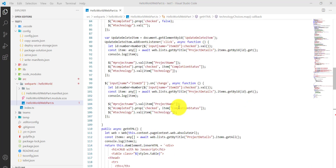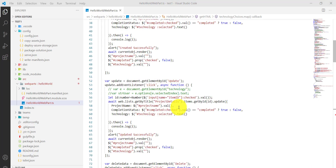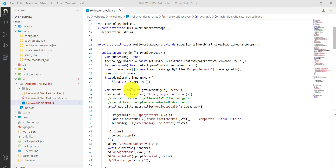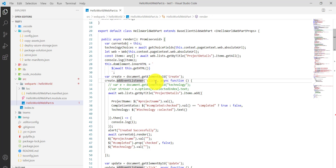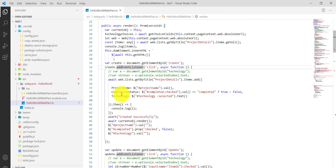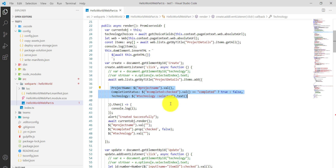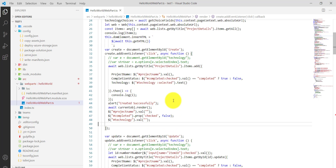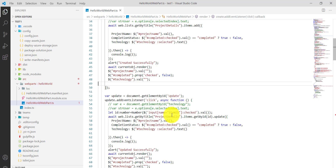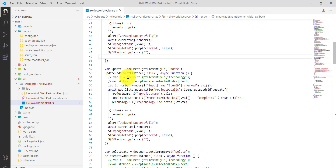Once binding is done, we scroll up to the button event handlers. We get the Create button using 'document.getElementById' and add an event listener. When clicked, it calls 'item.add,' then shows an alert, re-renders the table, and clears the input values.